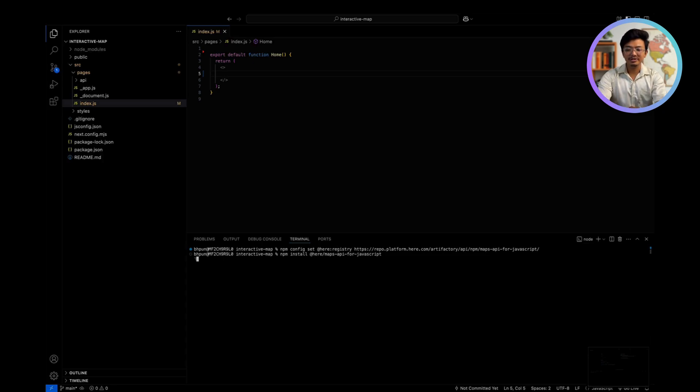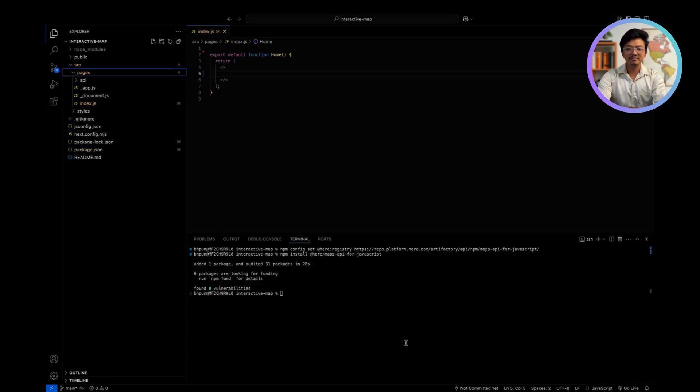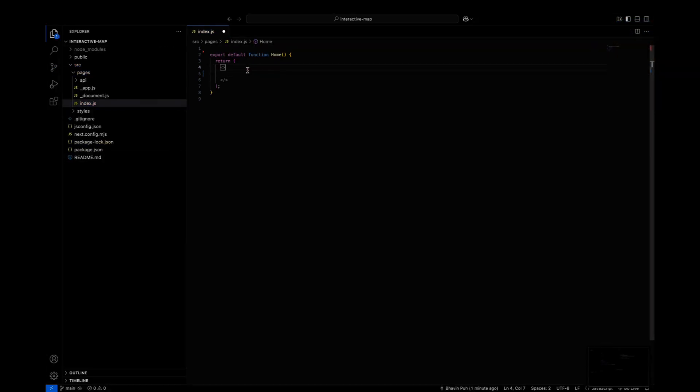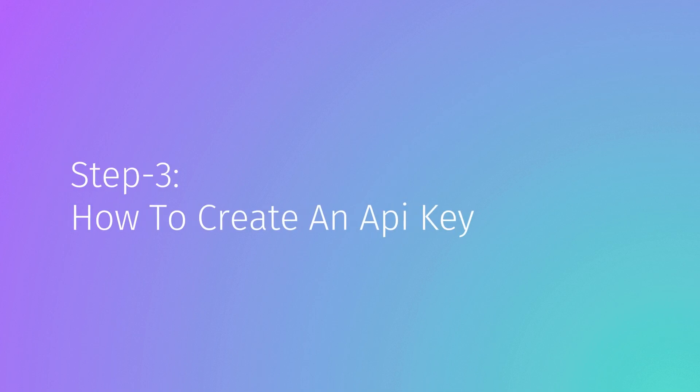To use HearMap's resources, we also need to create an API key. Step 3: How to create an API key. We already have a tutorial video on how to create an API key. The link is in the description below. After creating the API key, make sure that you store it somewhere safe, as it will be required for future use.